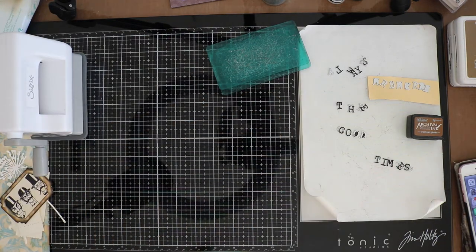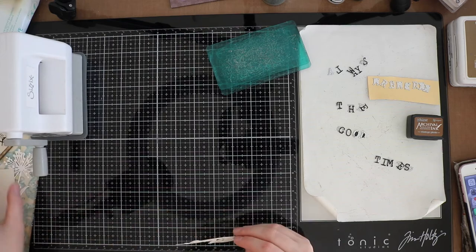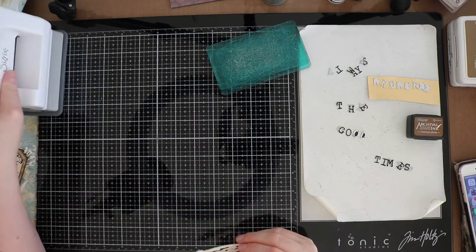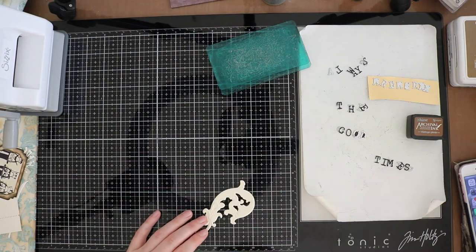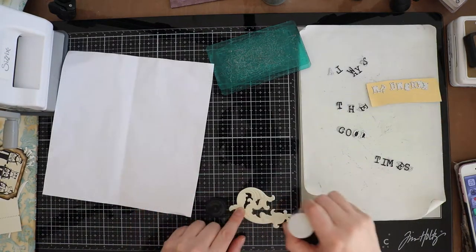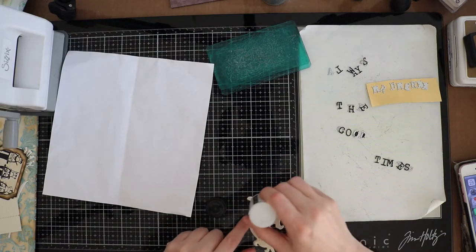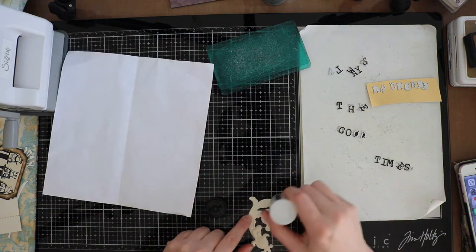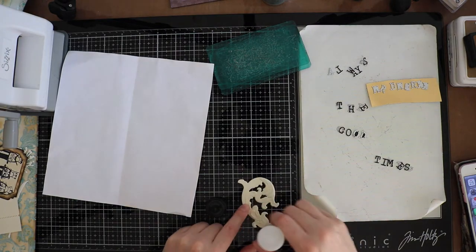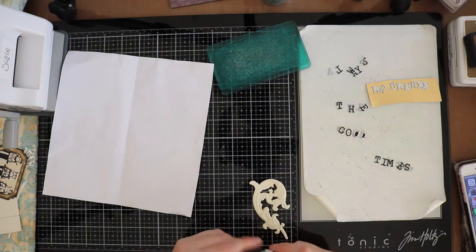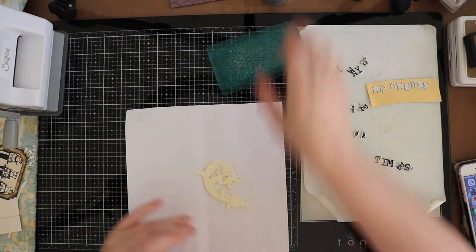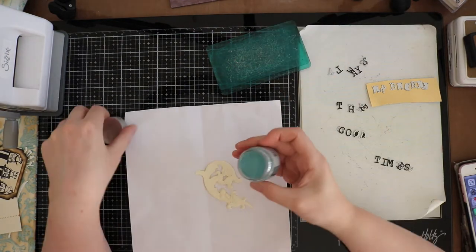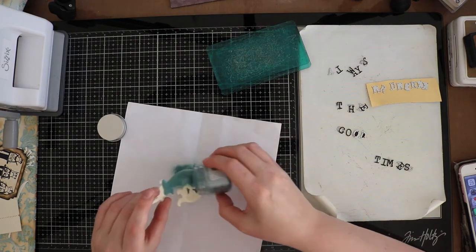I glazed the impress lid with some speckled egg and after heat setting it I went over the die cut with the distress crayon. The reason why I did this is because I wanted the little details of the florist to be more visible and the vintage photo crayon will also give it a more vintagey look.